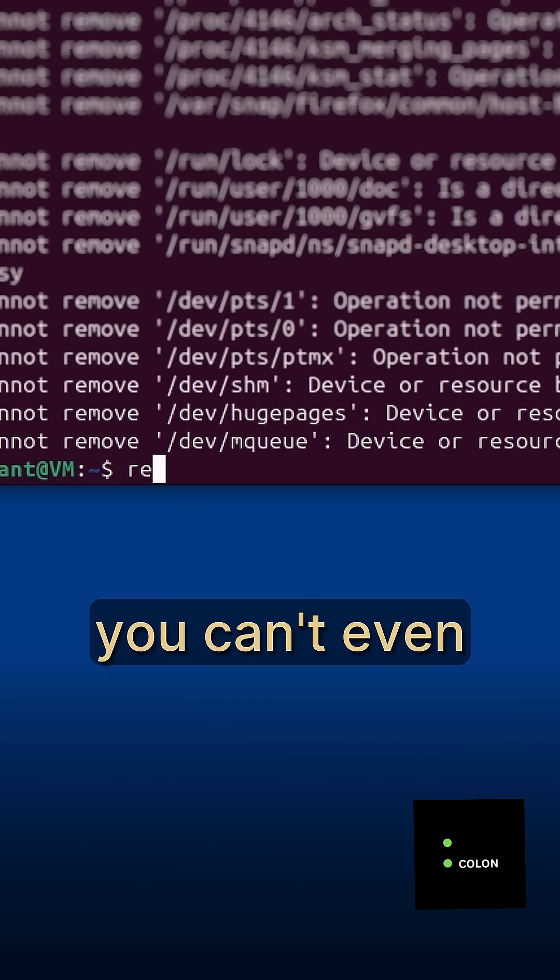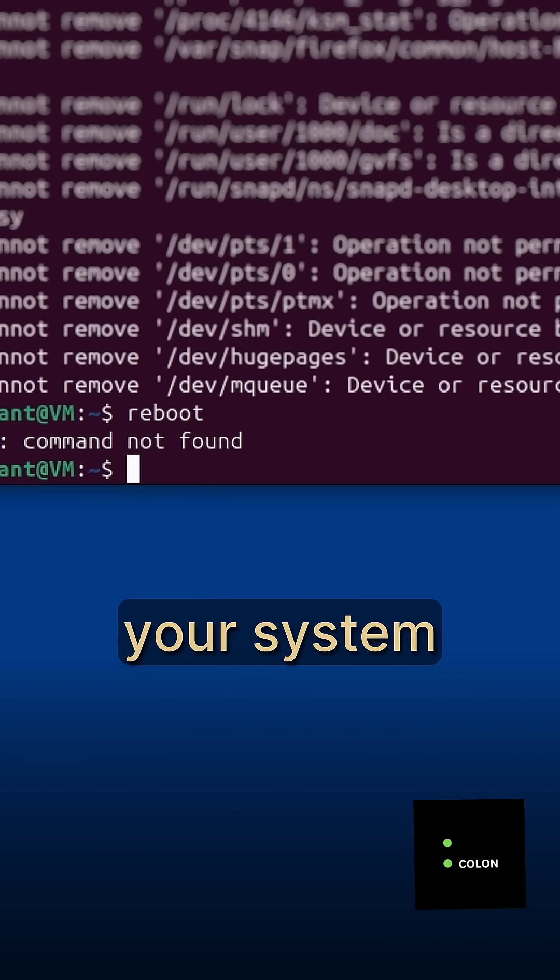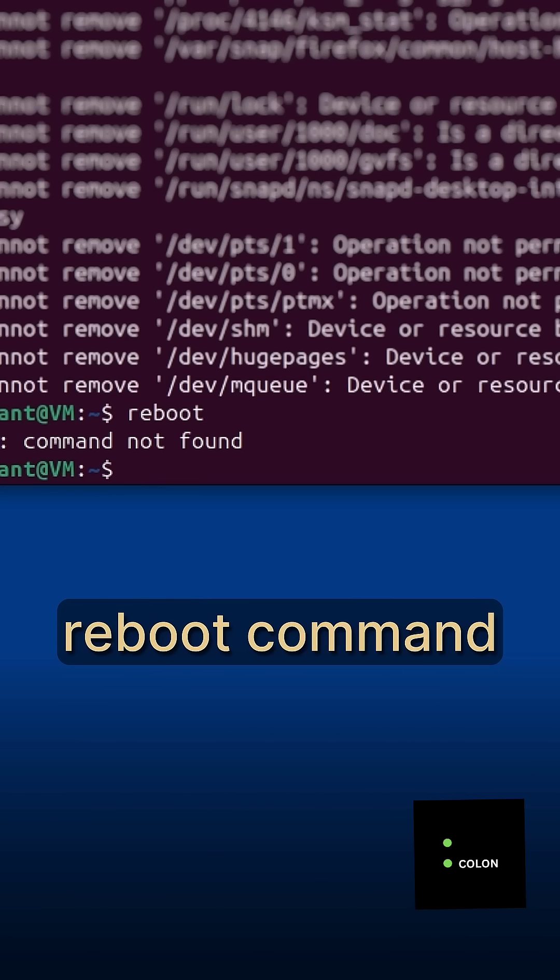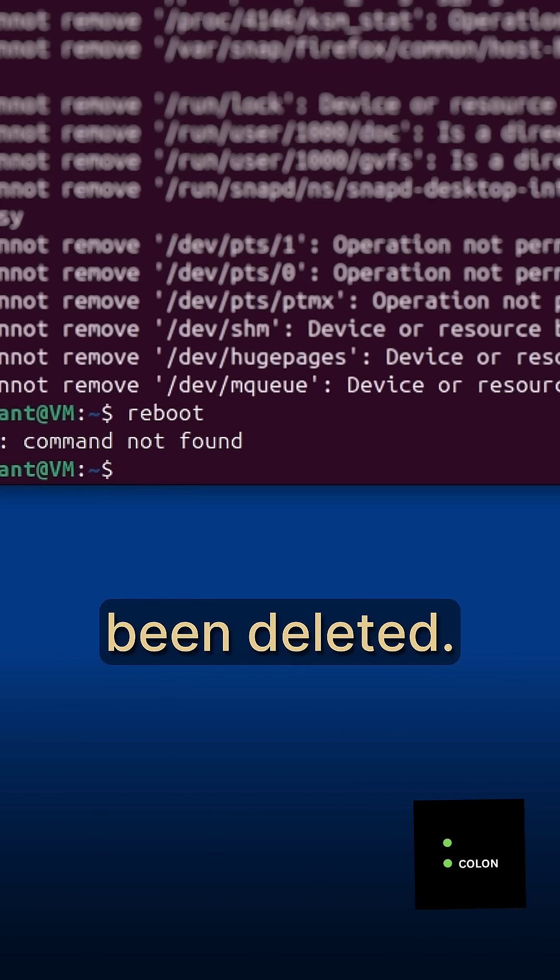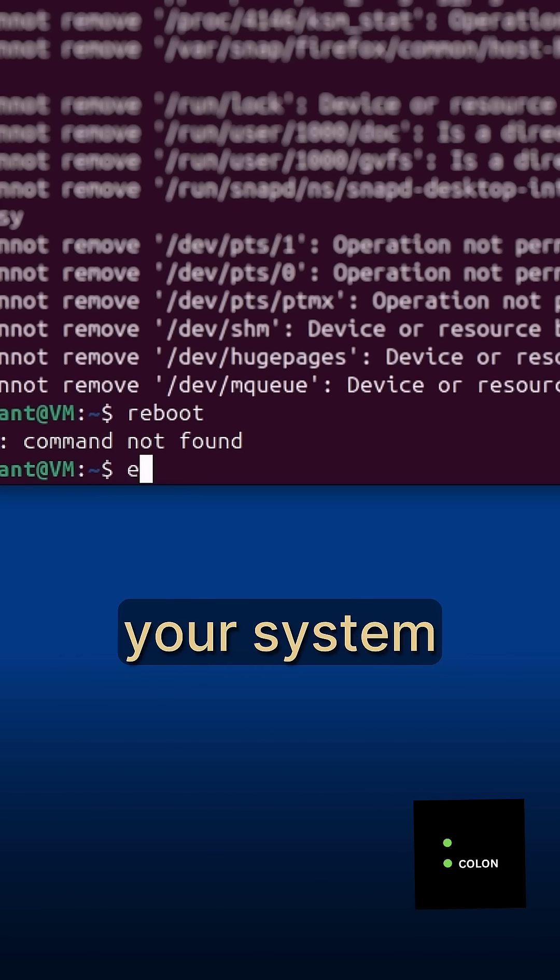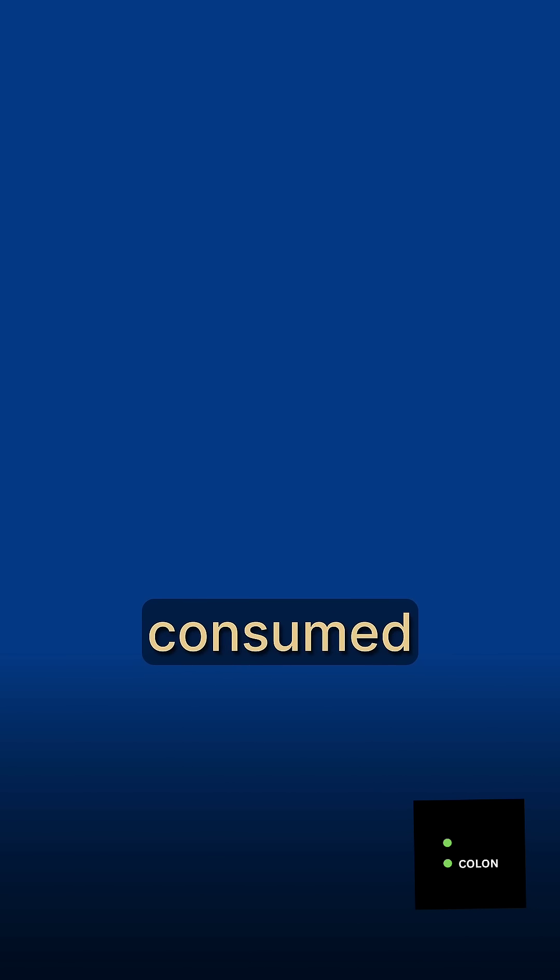Speaking of which, you can't even reboot your system via terminal because the reboot command has also been deleted. And now your system has been completely consumed by the digital void.